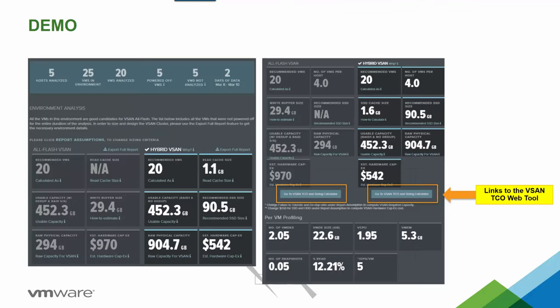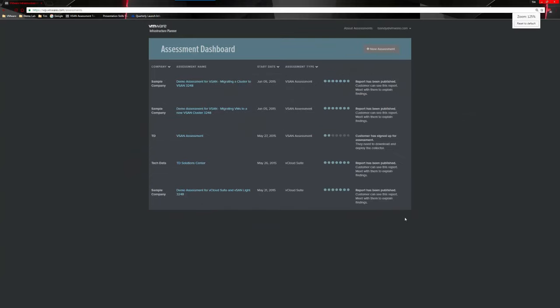Once data has been collected for the associated number of days, the portal builds the report. Once the report is completed, it notifies the partner. This is a view of what you'll see in the report. At this point, I'm going to switch over to the actual demo portion, where we have the main assessment dashboard with some existing assessments and the new assessment button.